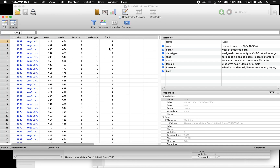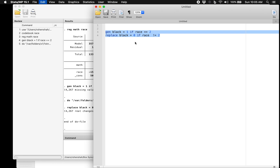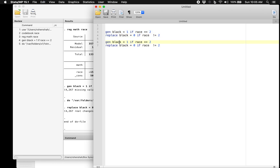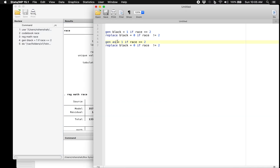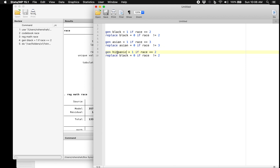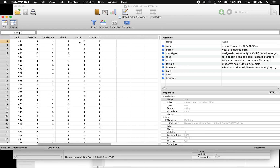Now let's create the remaining dummy variables. We generate Asian = 1 if race == 3, and replace Asian with 0 if race != 3. Similarly, we generate Hispanic = 1 if race == 4, and replace Hispanic with 0 if race != 4. After running these, we now have all three dummy variables — black, Asian, and Hispanic — each with zeros and ones as expected.